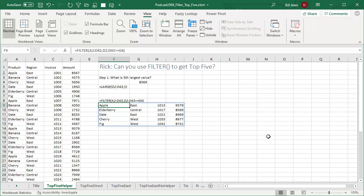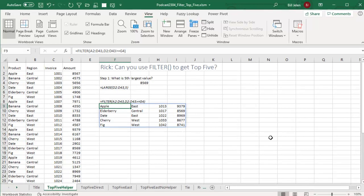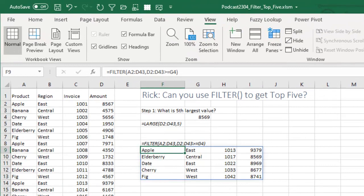And one of the people in my seminar, Rick, was happy to have the new functions and said, all right, I'm trying to do something particular here. Can I use the filter function but to do a top 5 filter? I said, huh, that's interesting. Yeah, I've never thought about that.